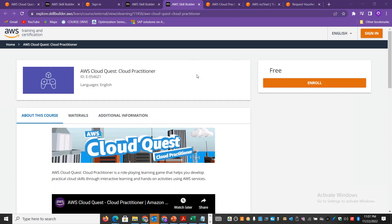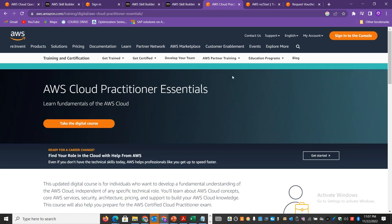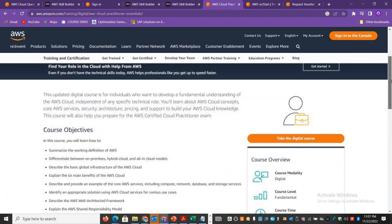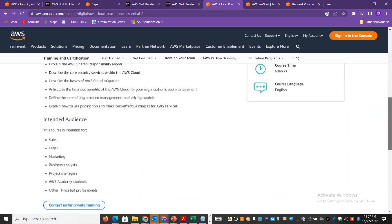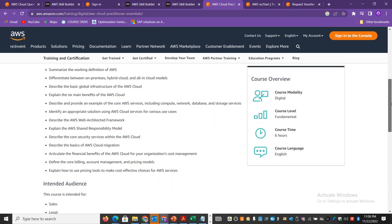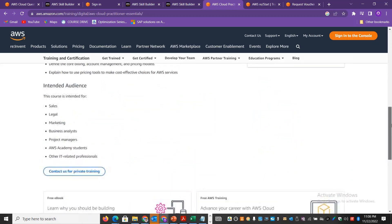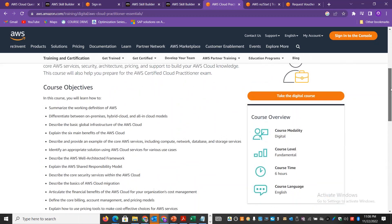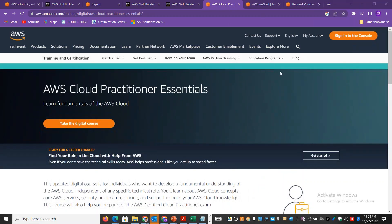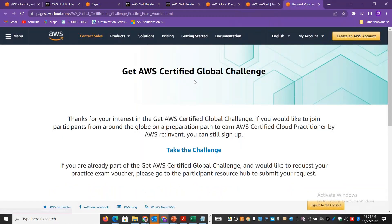If you want to see the real AWS Cloud Practitioner exam, you will take a digital course in AWS Cloud Practitioner essentials. You can learn the basic courses and most end-to-end content. You can learn free digital courses and then apply for this challenge, the Global AWS Certified Global Challenge program.